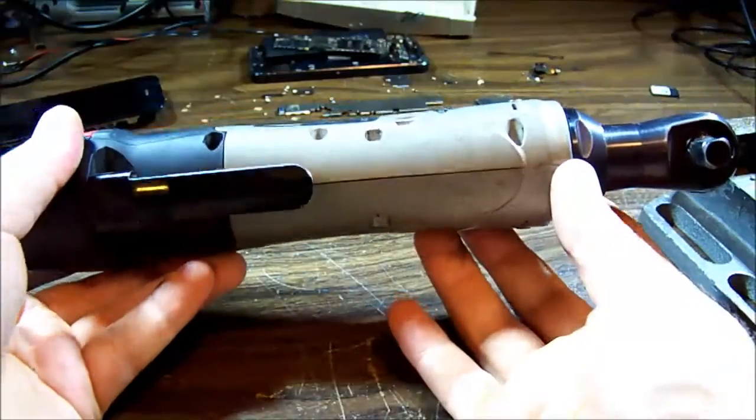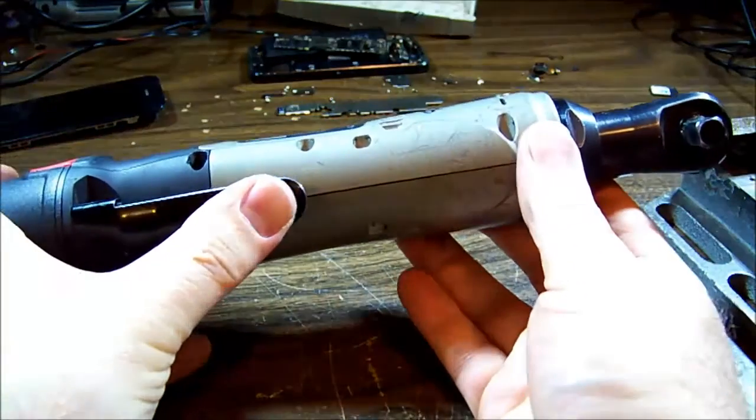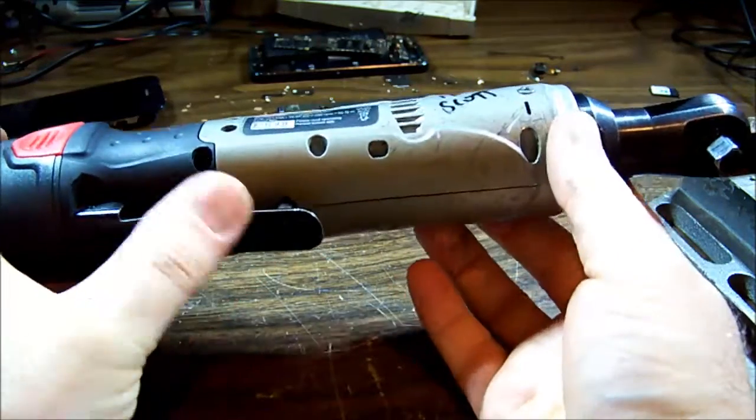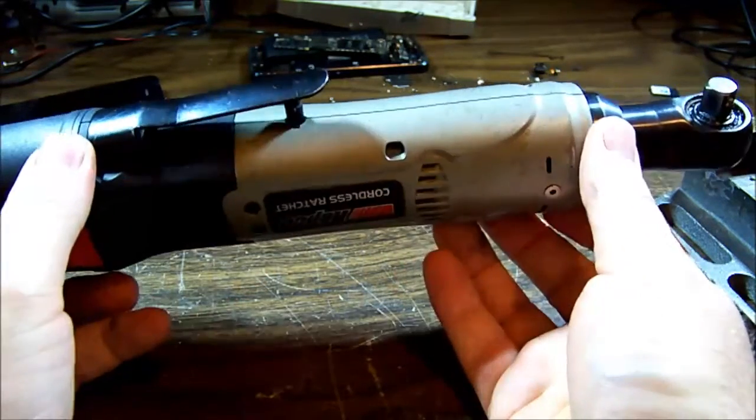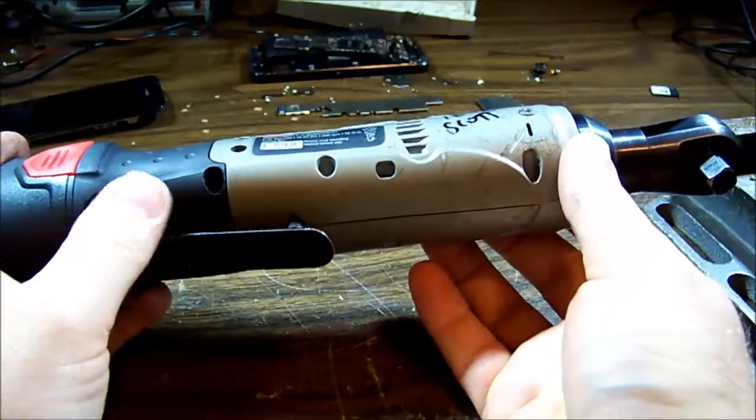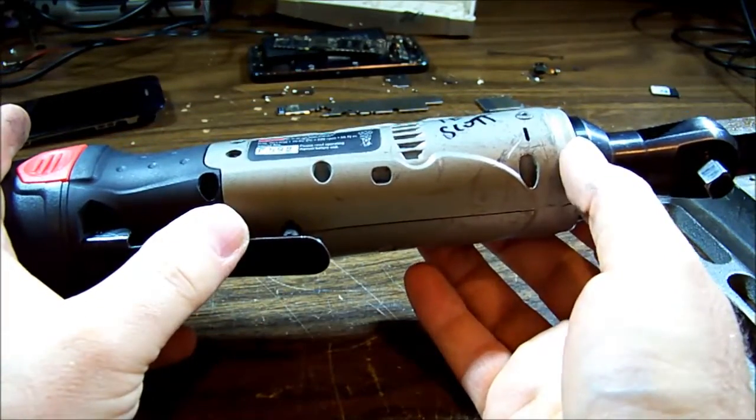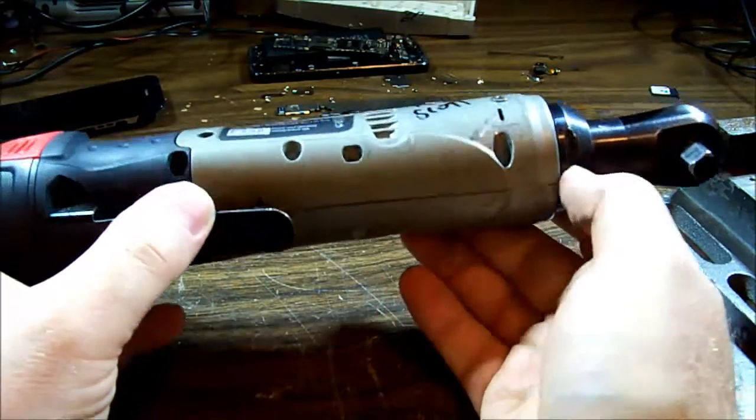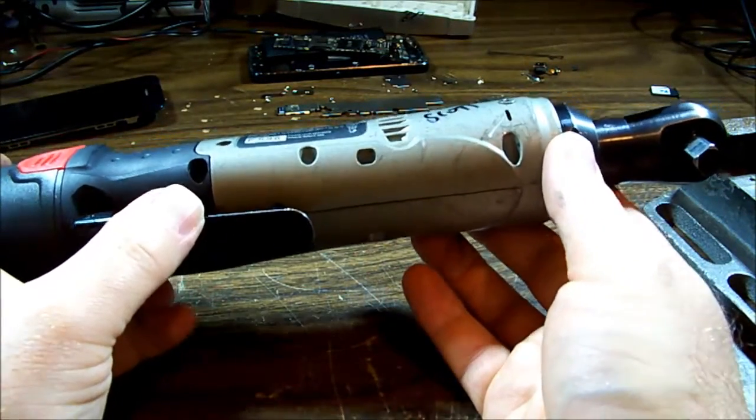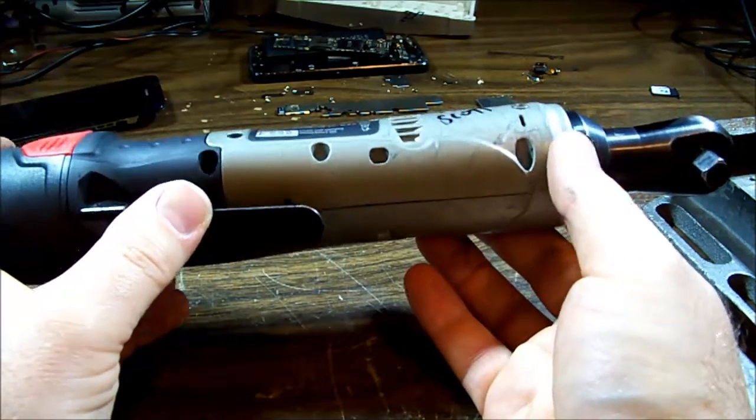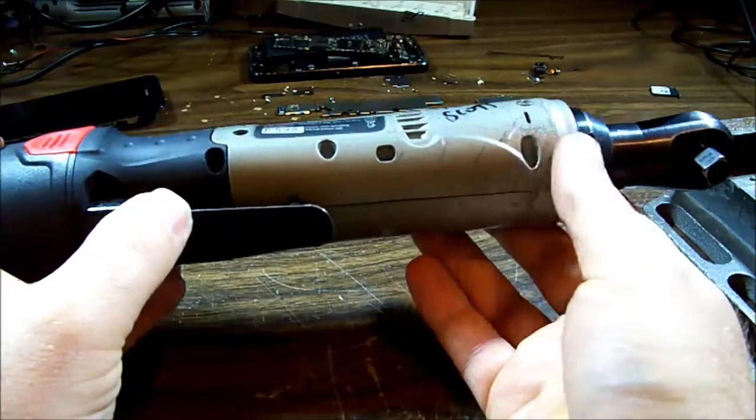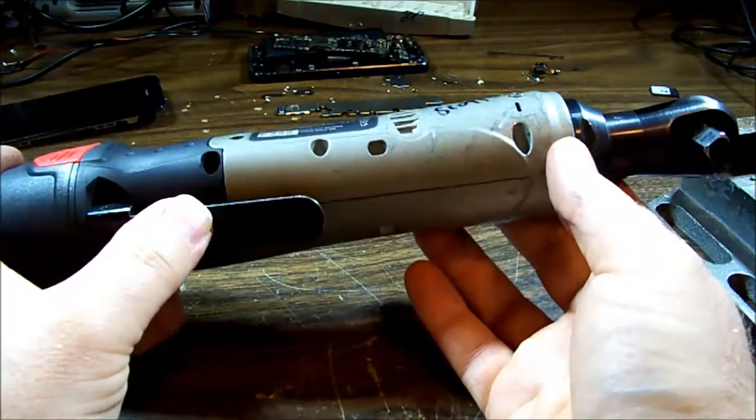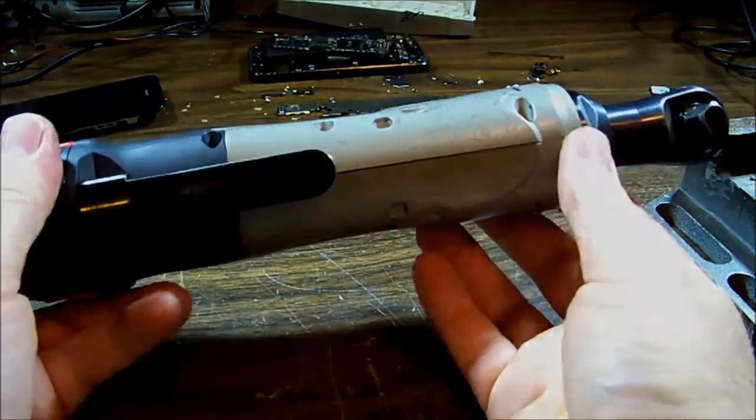And there we have it, one cordless ratchet. They come under many different brandings. I've seen them in different colors but basically the same body, so likely the same factory and so on. So if you've got one like it that looks identical, it's probably the same. Hopefully that'll help with any issues you've got with yours. Thanks for watching.